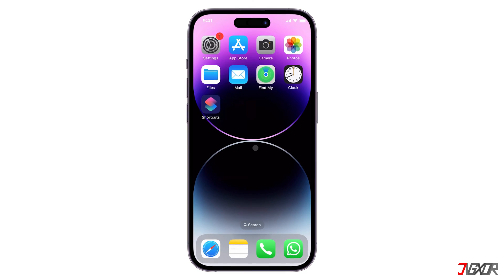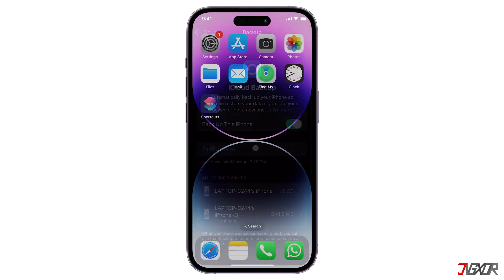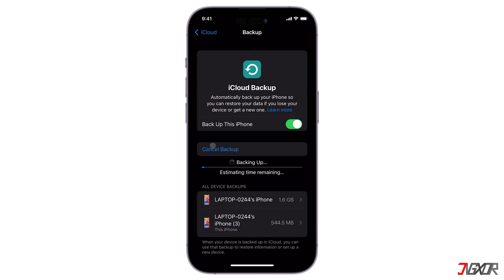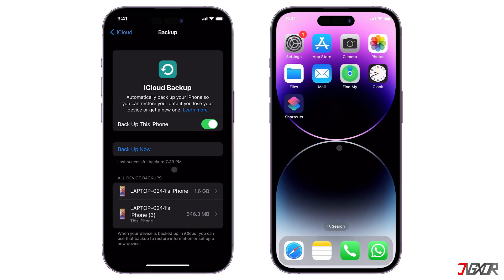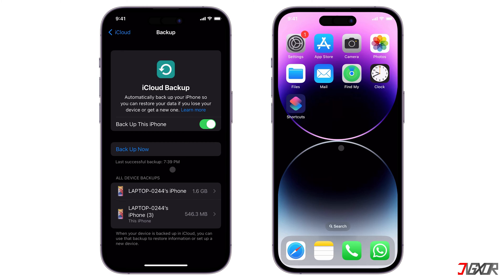Hey, what's up? Jigzer here. When you need to migrate all your data from one iPhone to another, the quickest and most effective method is to use your iCloud backup. In this video, I will show you how to create an iCloud backup on your old device if you don't already have one, and how to transfer it to your new iPhone.